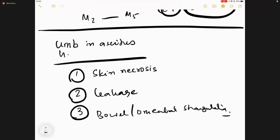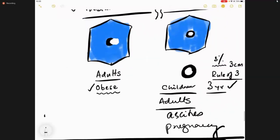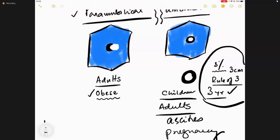Regarding umbilical hernia in ascites, Sabiston gives two or three criteria: number one when there is skin necrosis, number two when there is leakage, number three when there is bowel strangulation or omental strangulation. In a ventral hernia we try to operate because of complications — except as per the rule of three: three percent of the population is born with an umbilical hernia, and about three percent will ever need surgery for it.